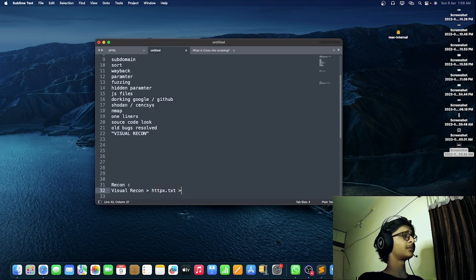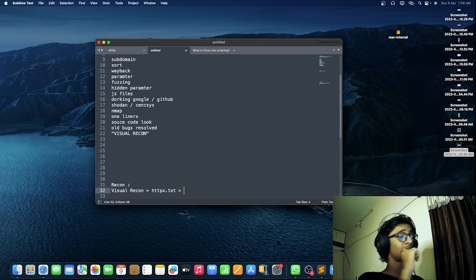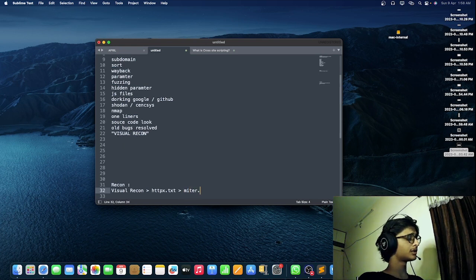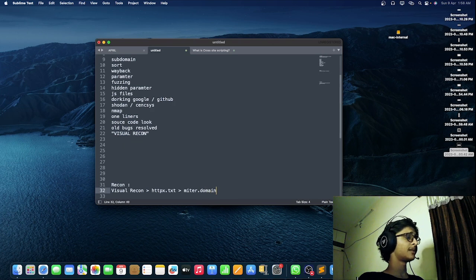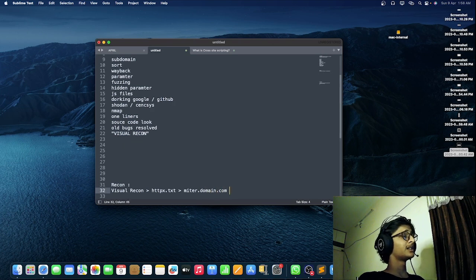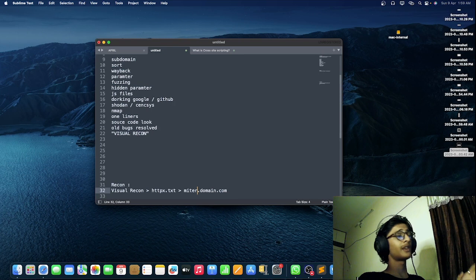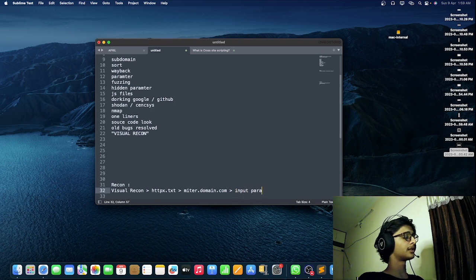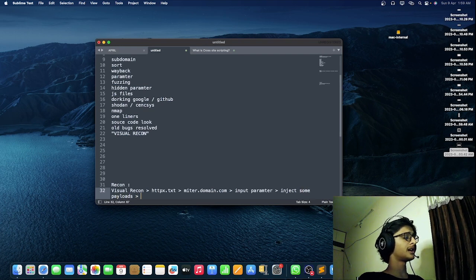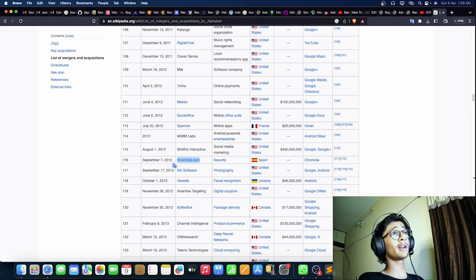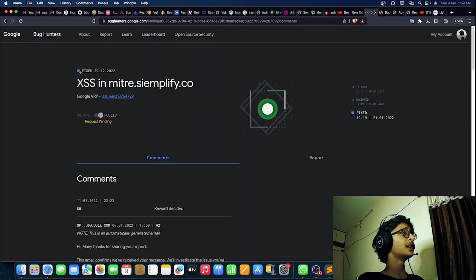What happened was: I ran my recon process and was at the visual recon stage. I inputted my httpx output file into the visual recon tool, and after some time I found a domain — let's call it domain.com — running some sort of service with input parameters. I tried injecting payloads and boom, I got the XSS. Then came the questions in your mind — why did I get zero bounty for it?